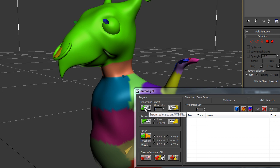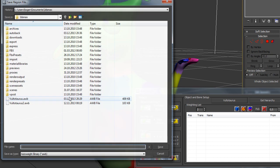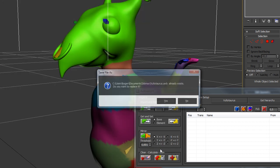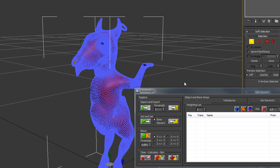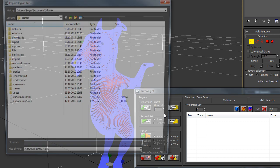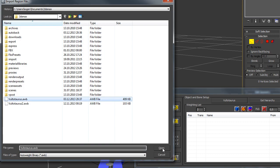If you want to store your region, then you just hit the Export button, go into a file, AWB in this case, and you can reimport them by the Import button.